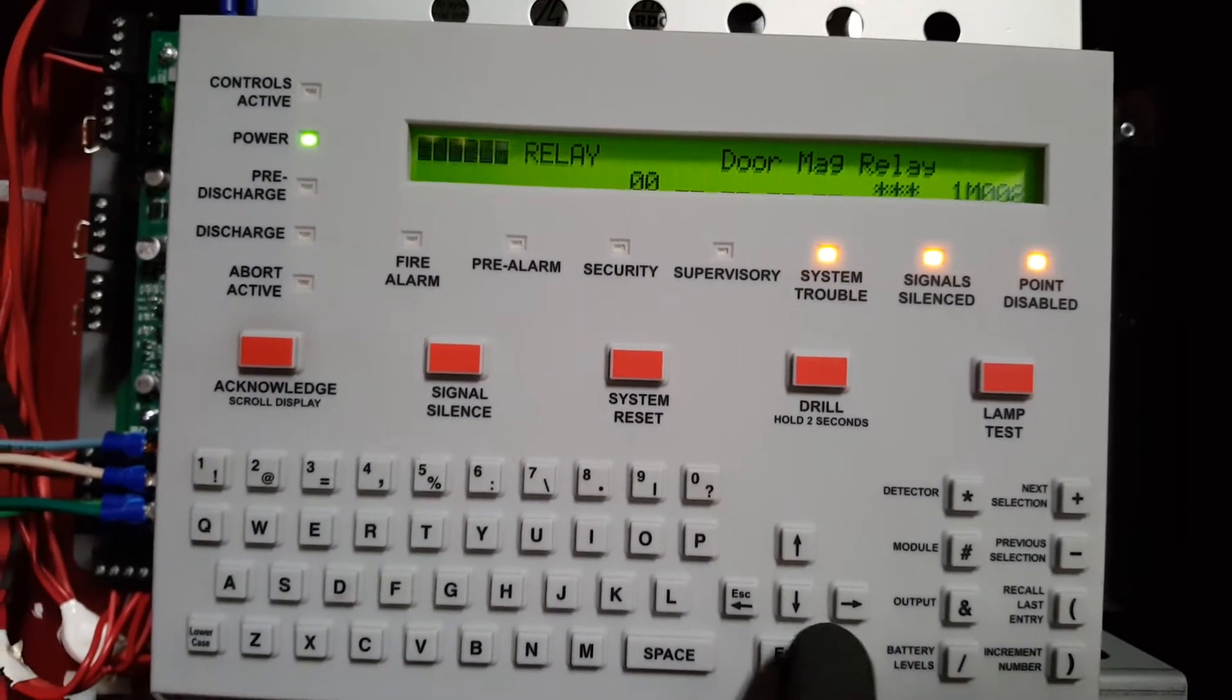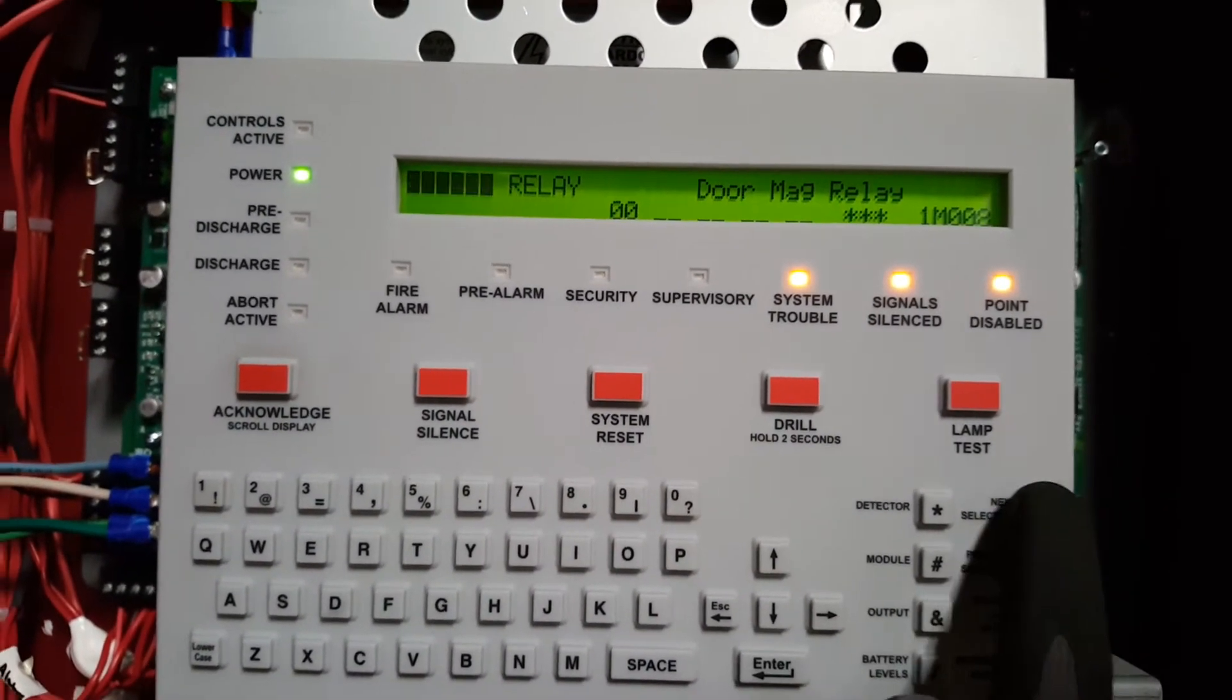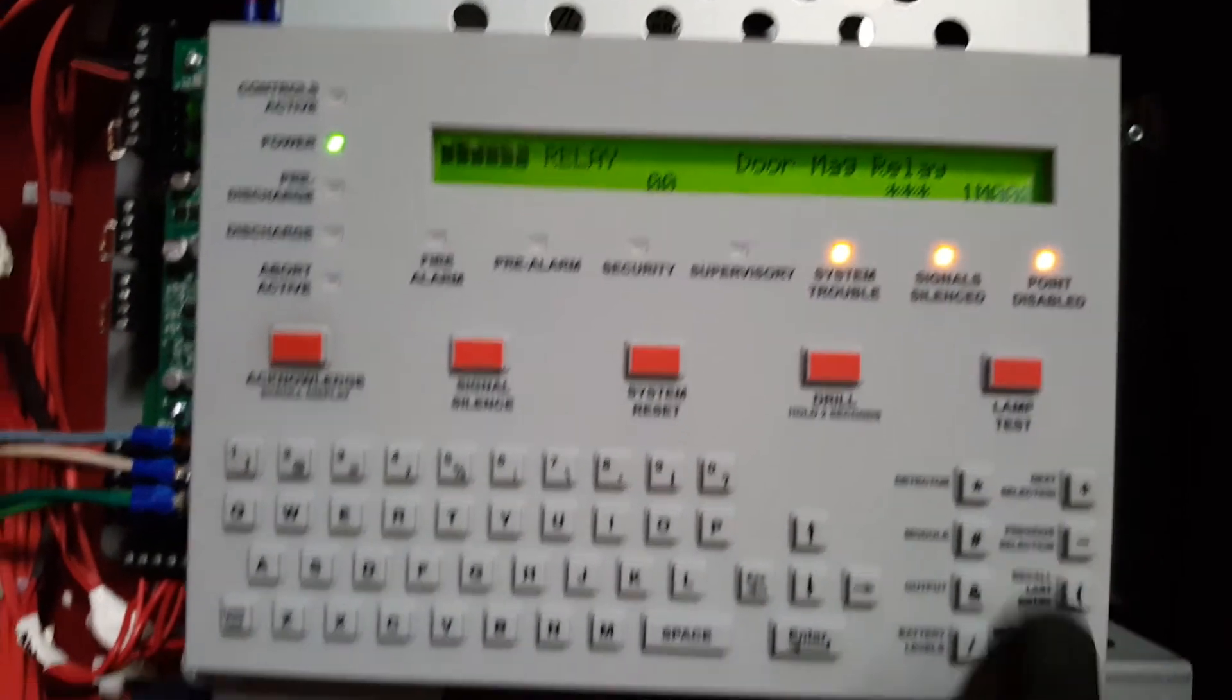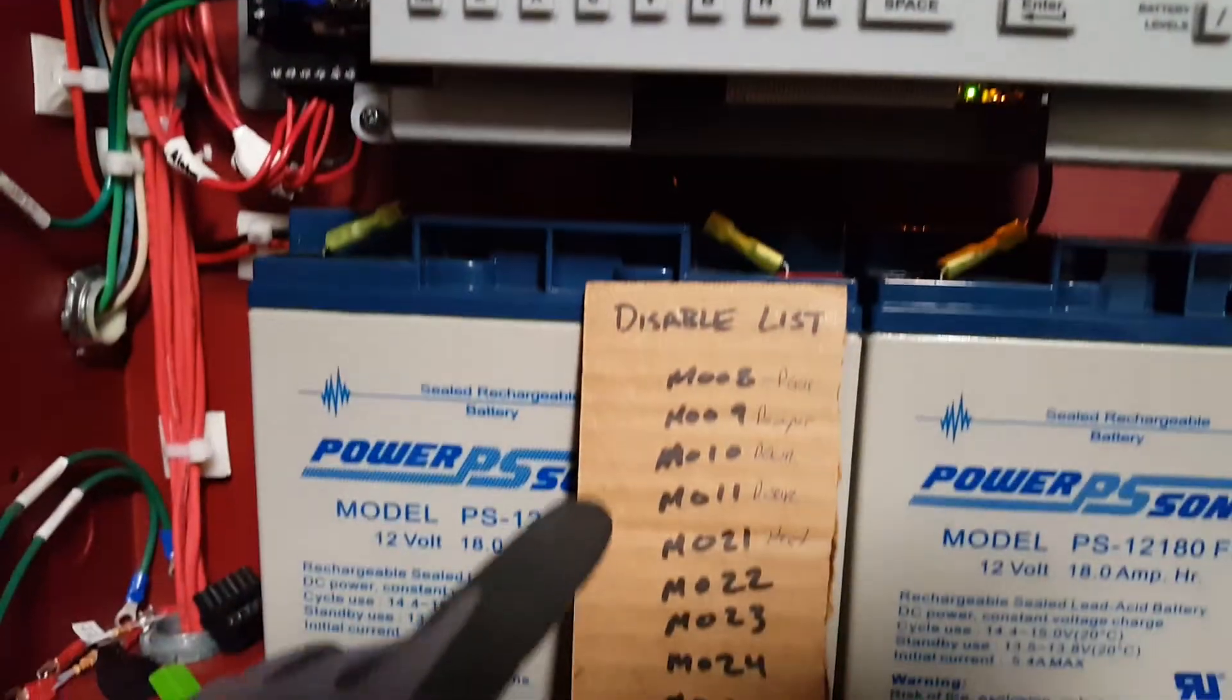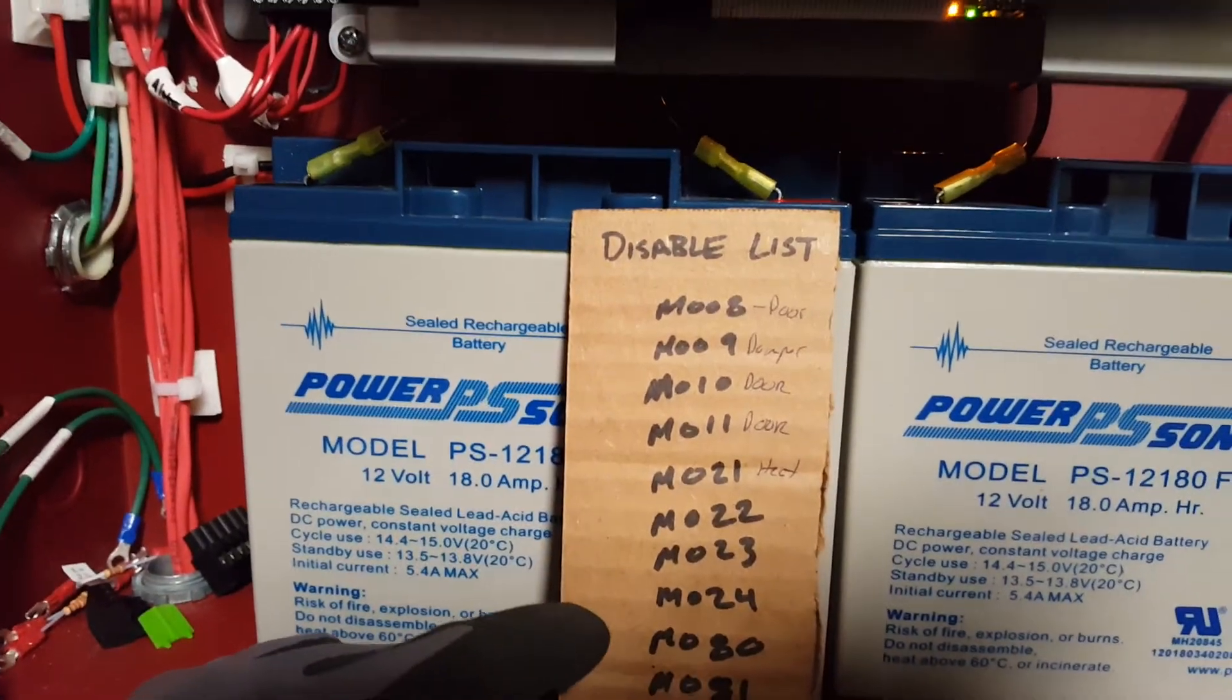But for right now, since we're testing, I'm going to leave it disabled. So we can go back to that. And I would do the same procedure for all of these modules.